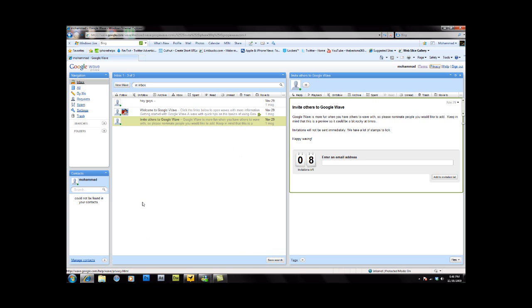here, this is Google Wave for those of you who are not familiar with it. Google Wave has given me three invitations to give away. So you're probably asking yourself, how am I giving away 10 when I only have eight?